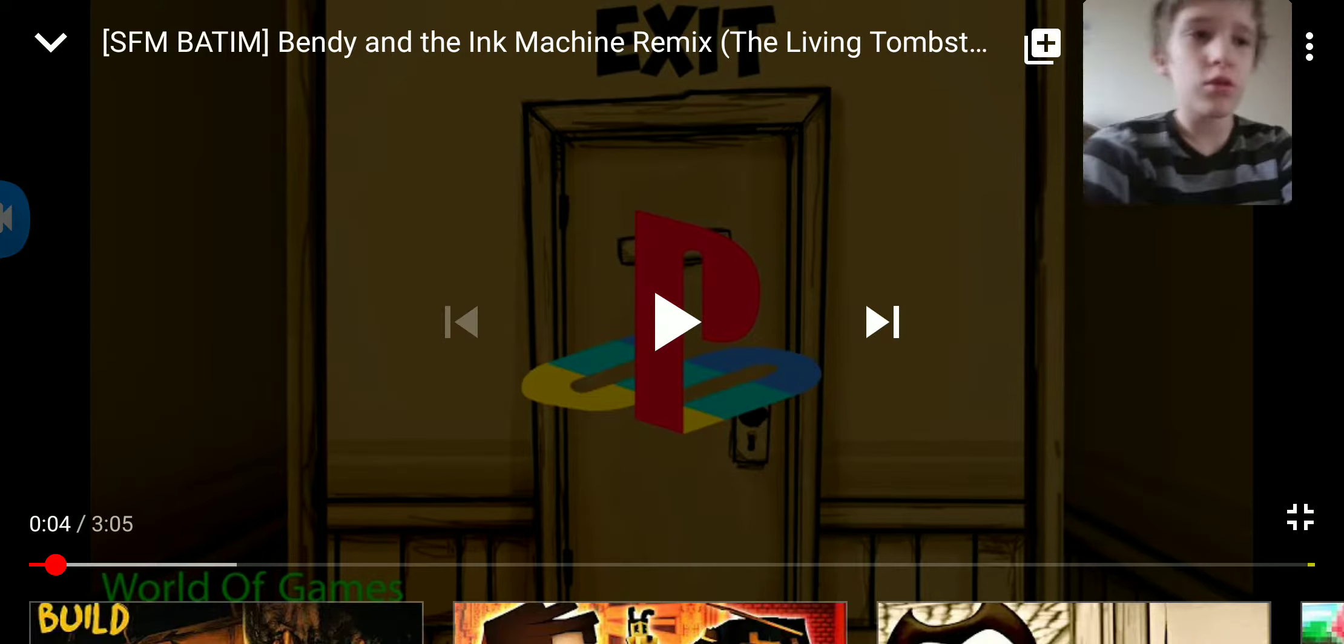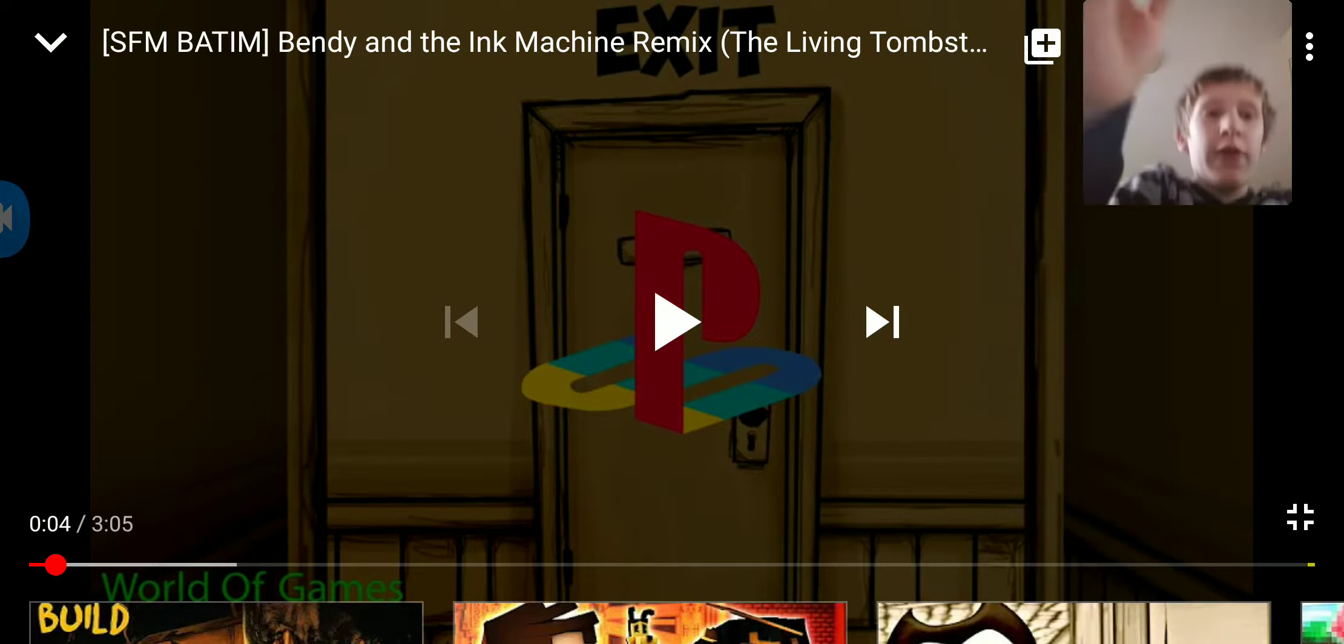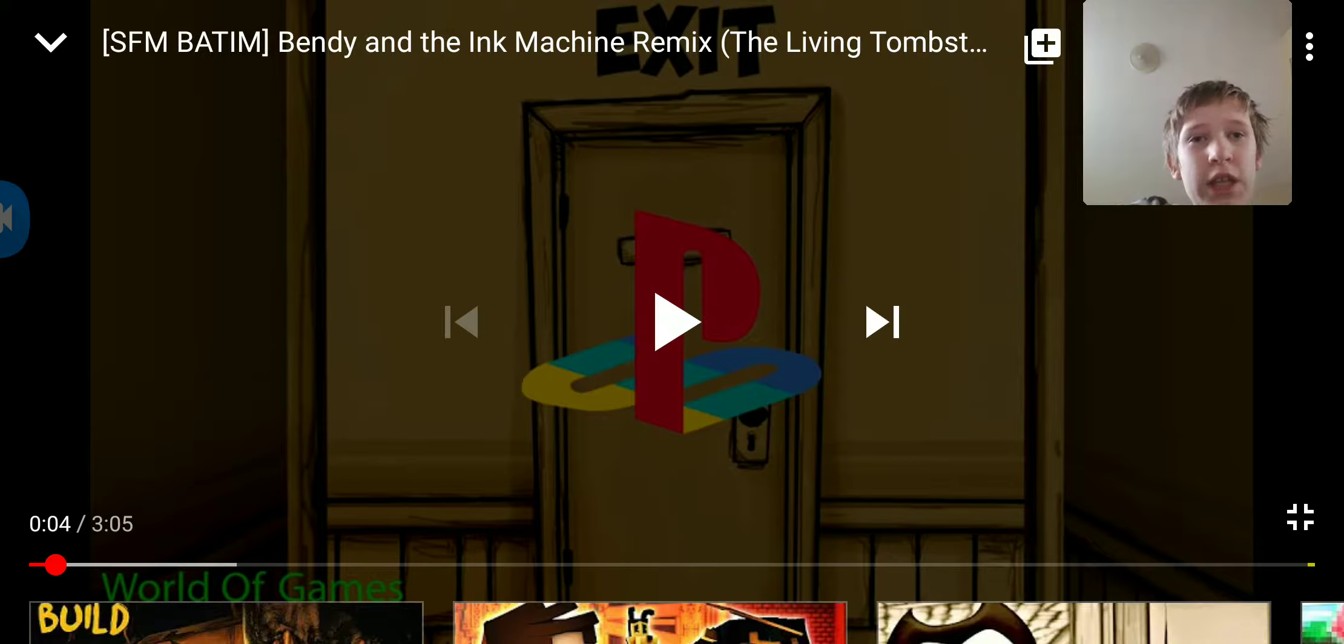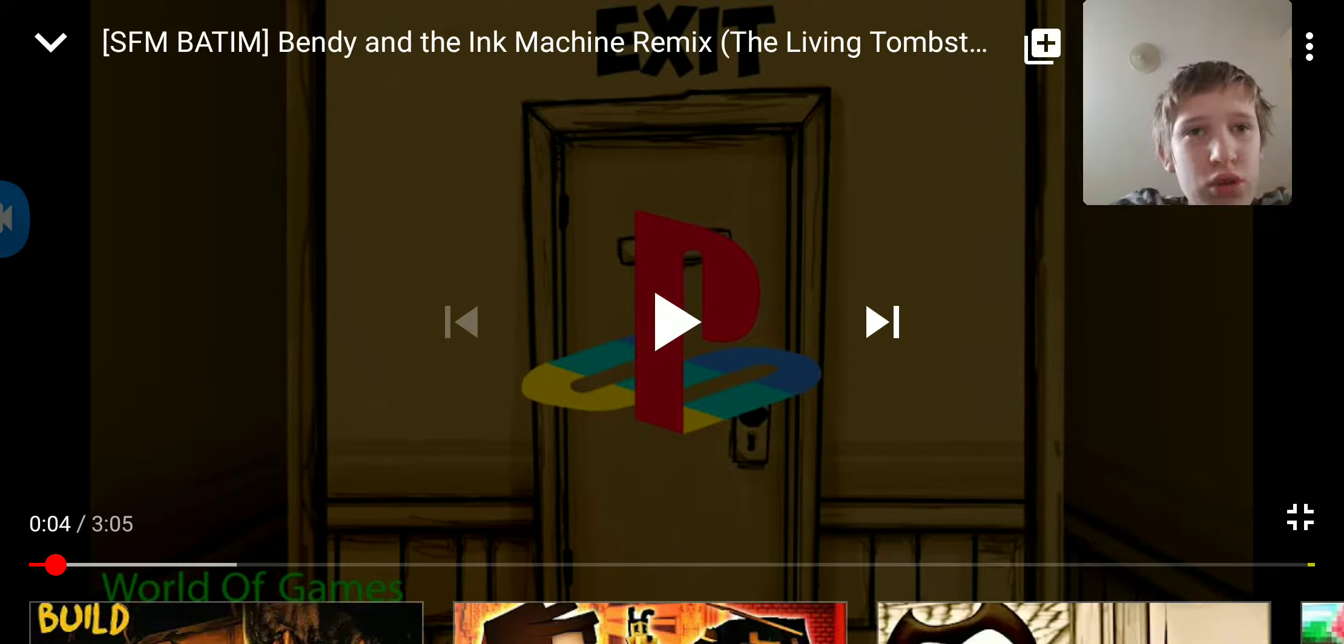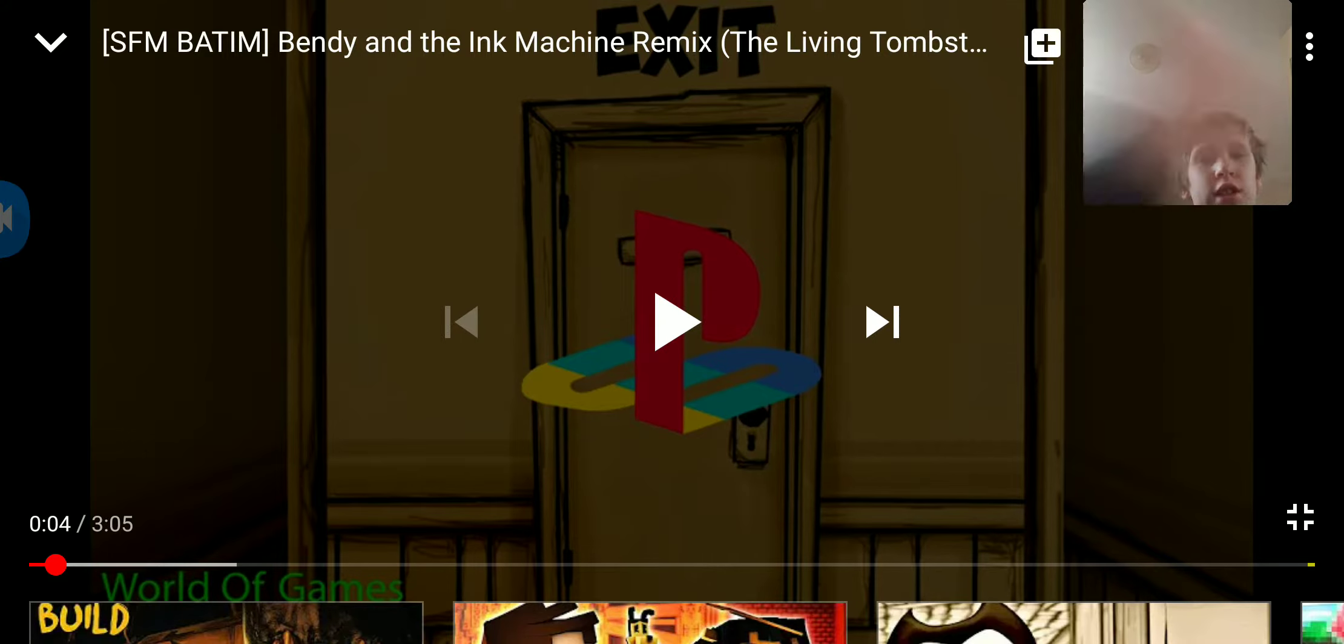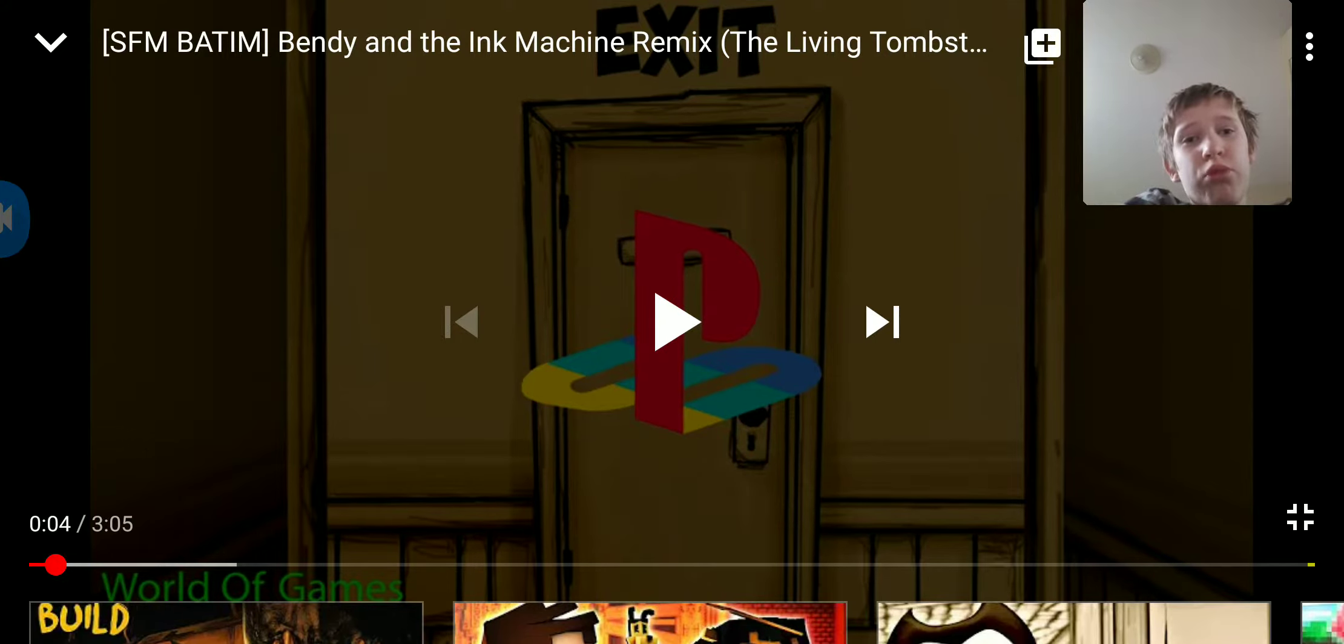Hey guys, welcome back. Today we are going to be reacting to Bendy and the Ink Machine, the Living Tombstone. Let's get into it right now. We see a plaything.